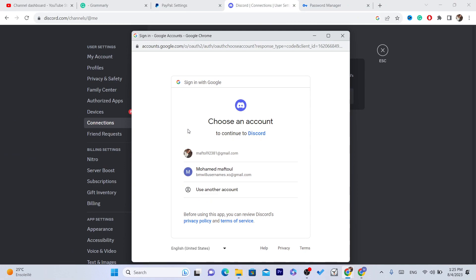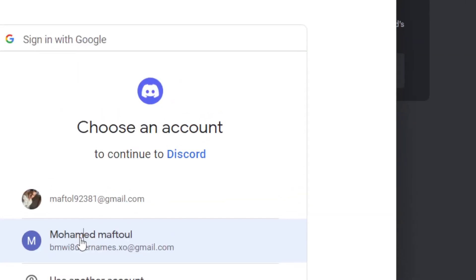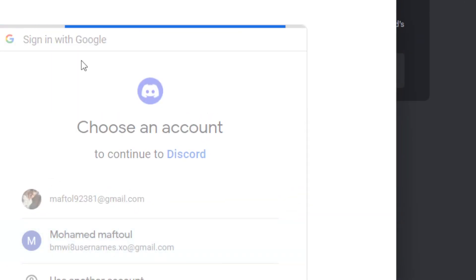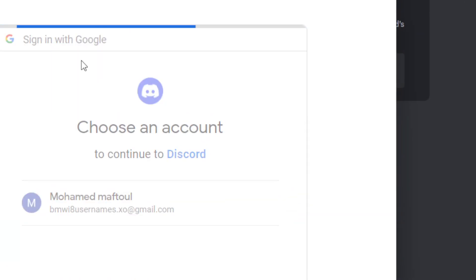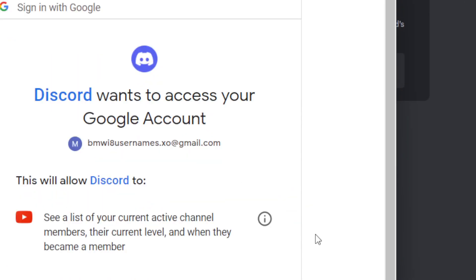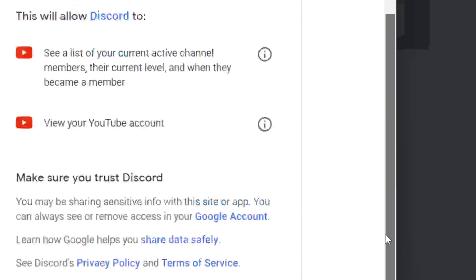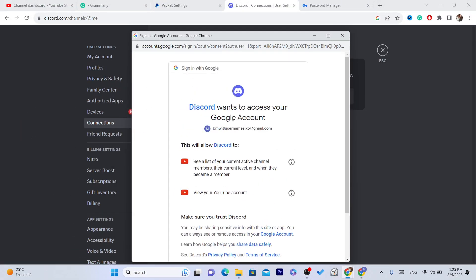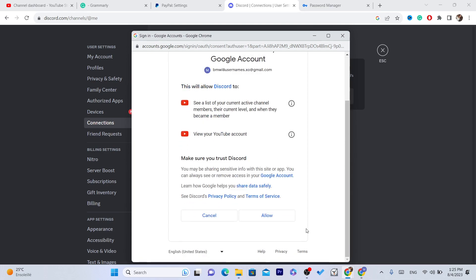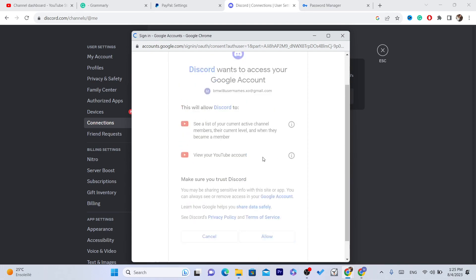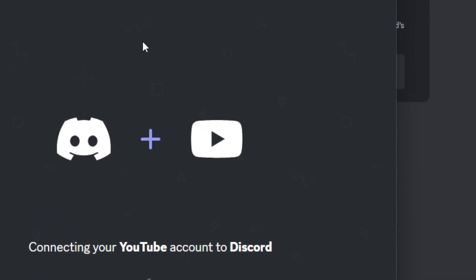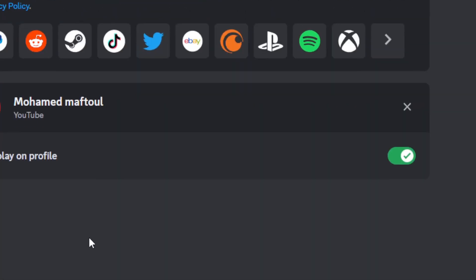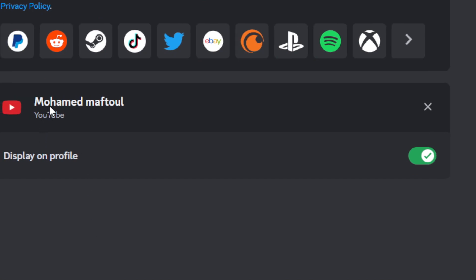Enter here the email that is associated with your YouTube channel. Then you just need to scroll down and click on Allow. It means Discord wants to access your Google account. You want to then click Allow. That's it. And then it says here Connecting your YouTube channel.